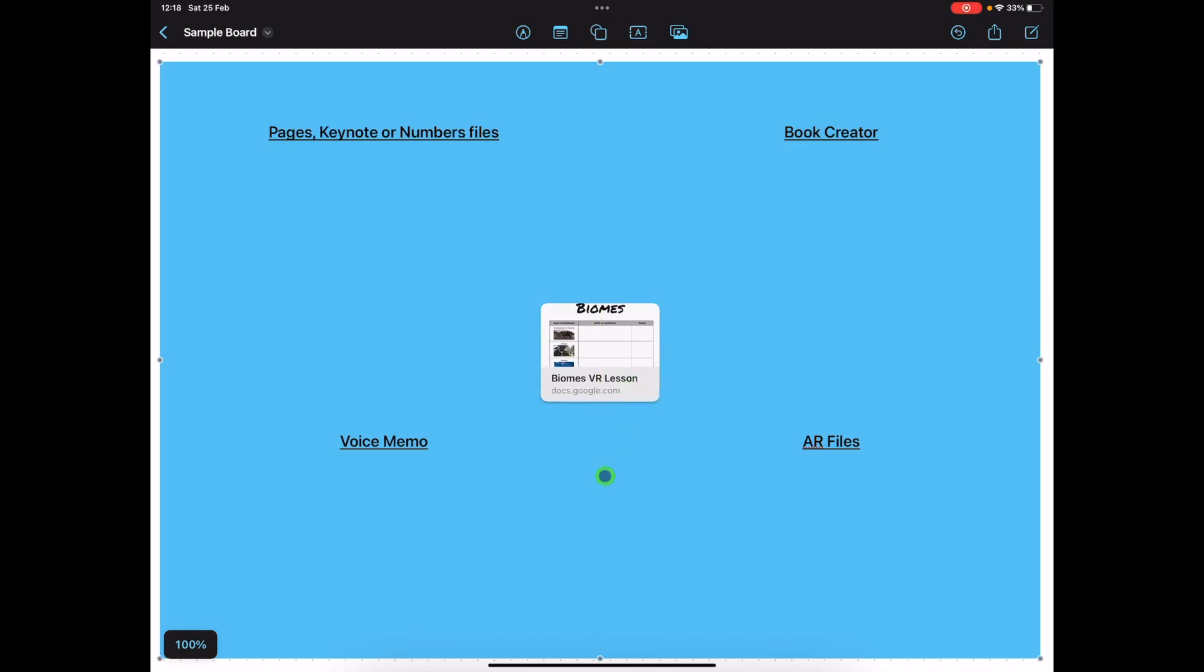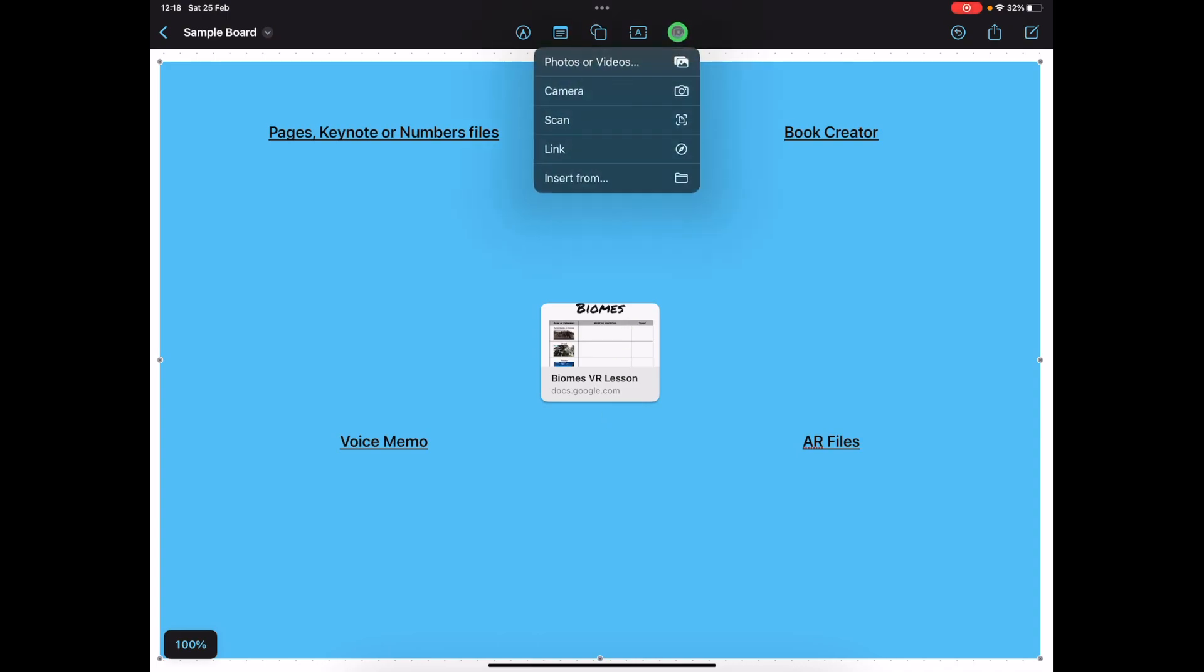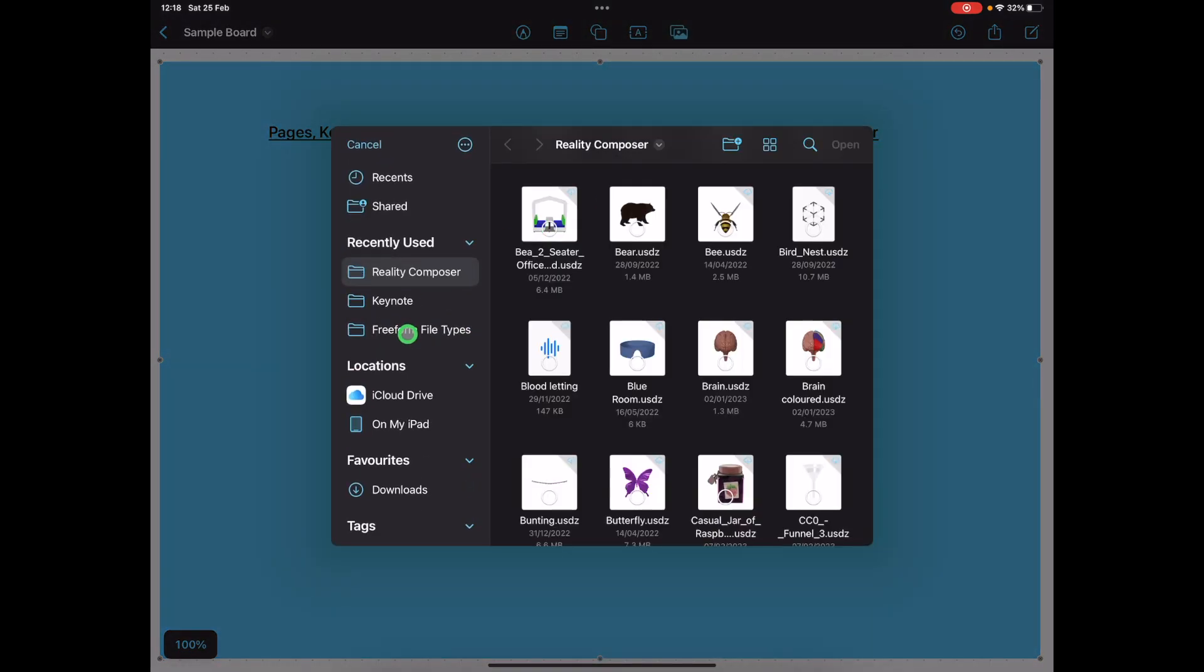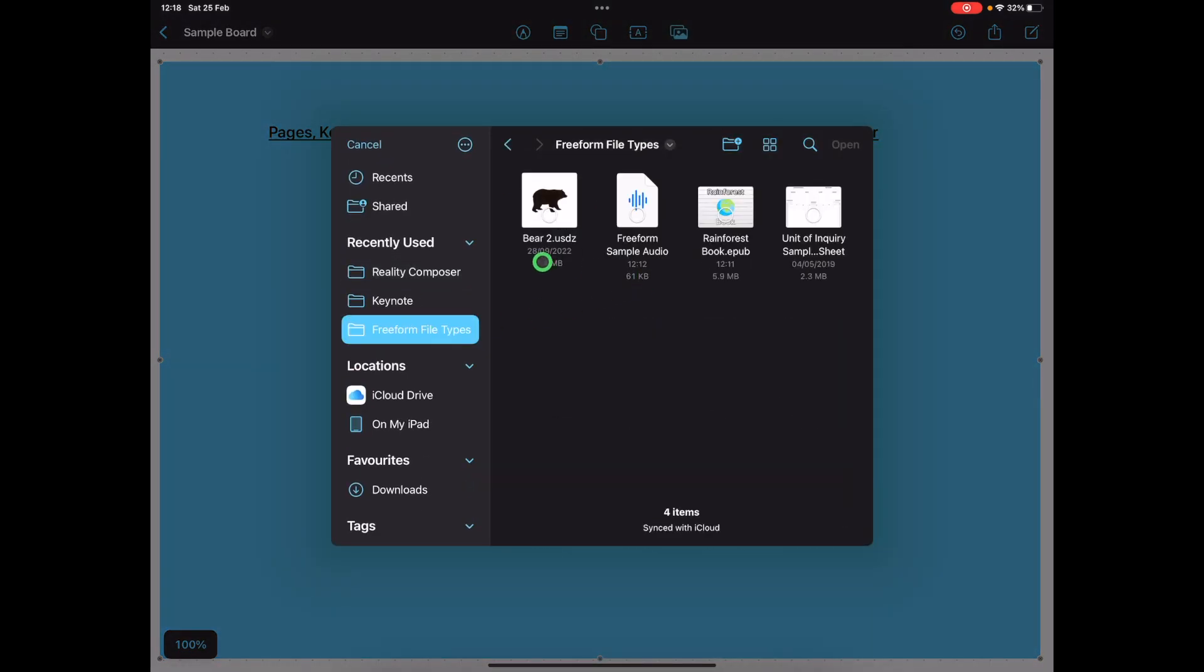Now for bringing different file types in, with some of the apps on iPad you can easily drag and drop, but as a better workflow I like to come up again to the media option and choose insert from. I've put together just a few different samples of different file types which I'm going to go ahead and bring in.